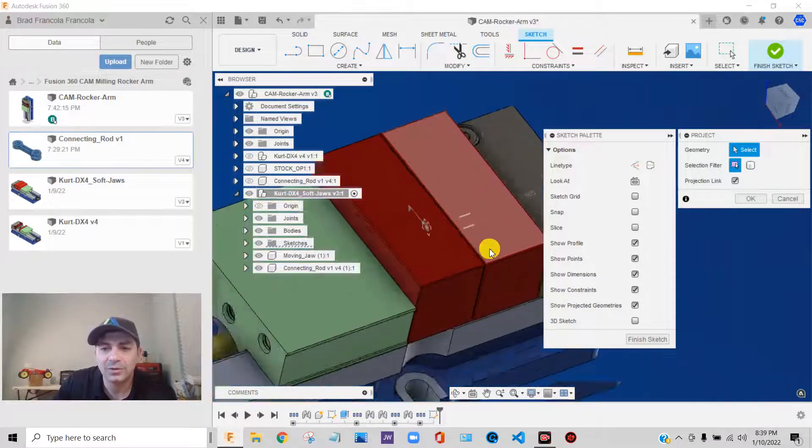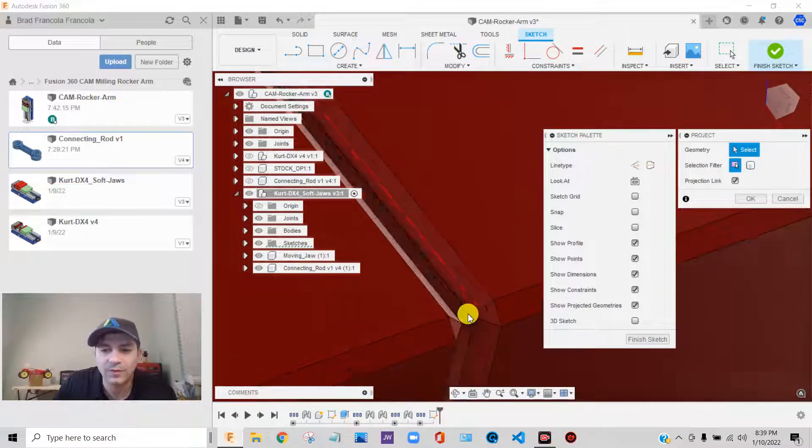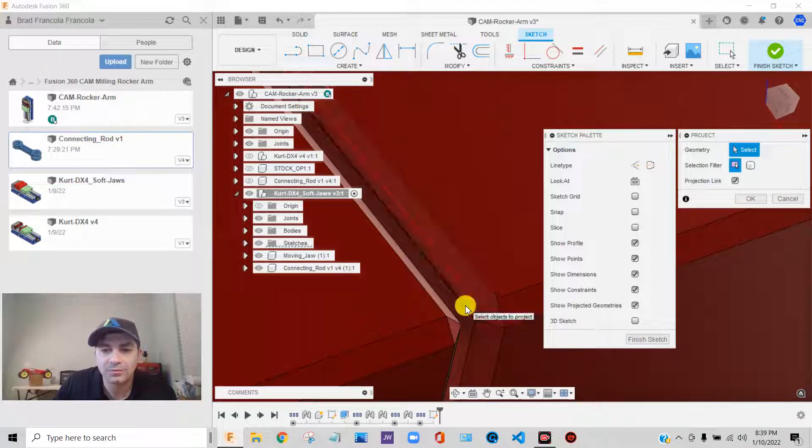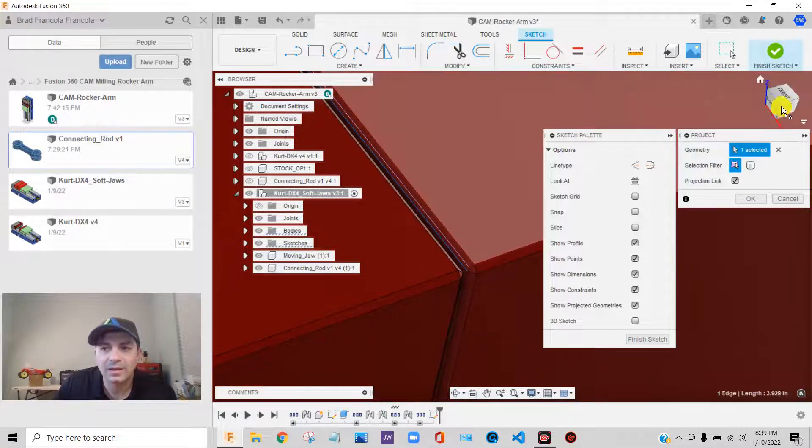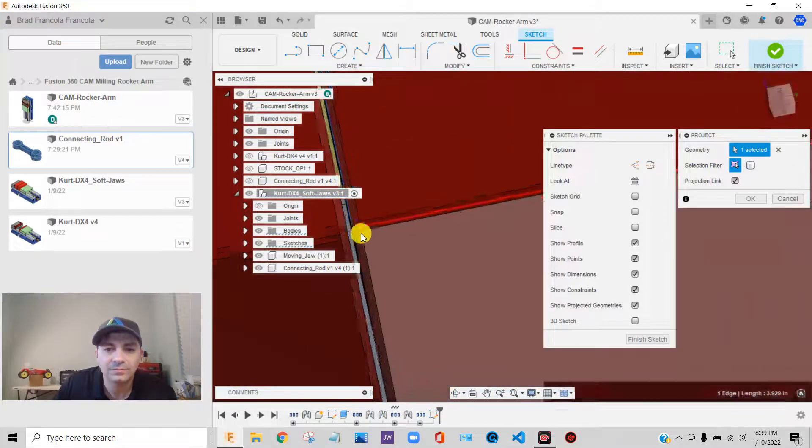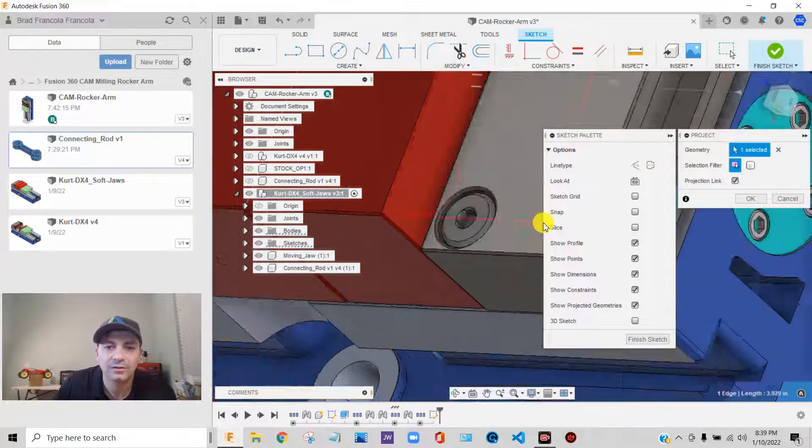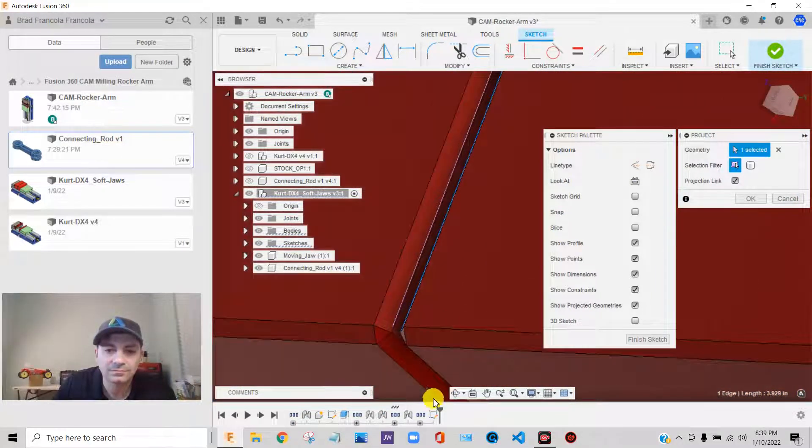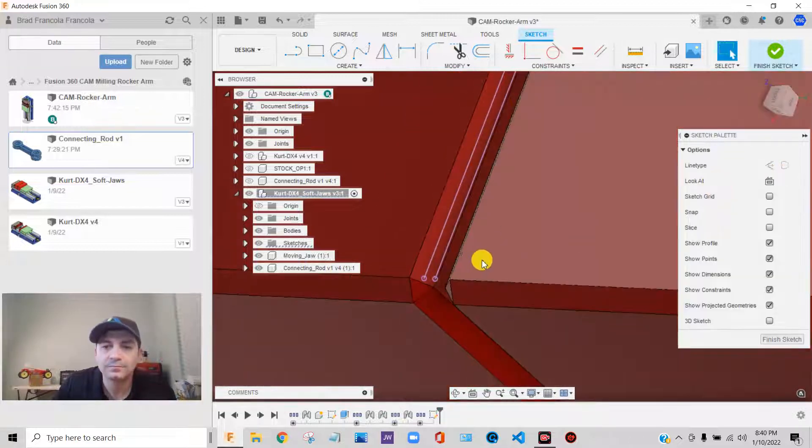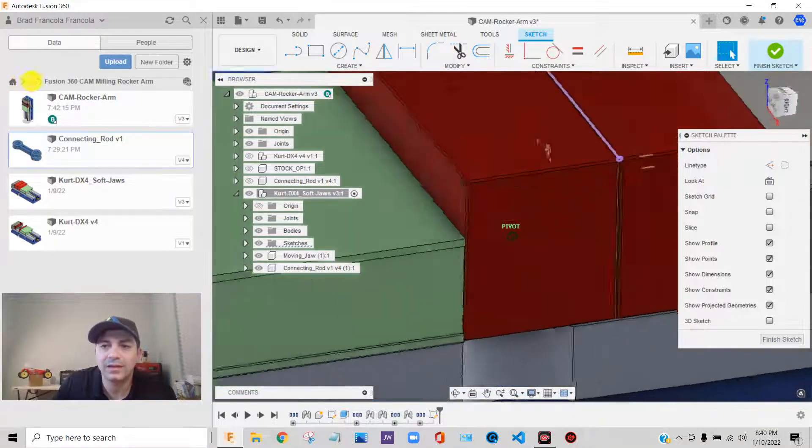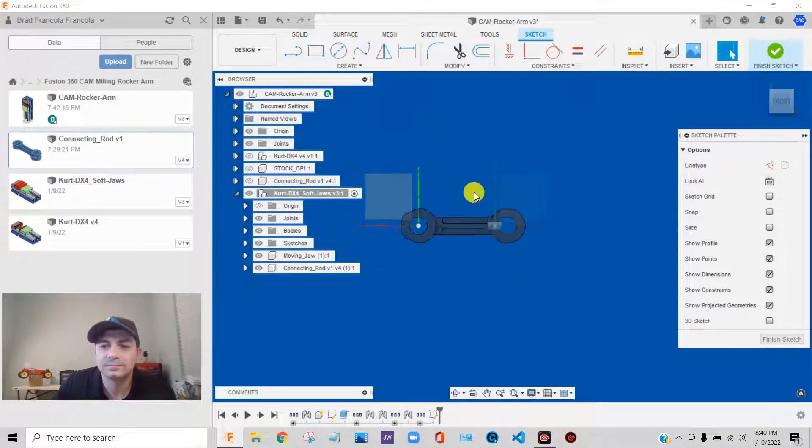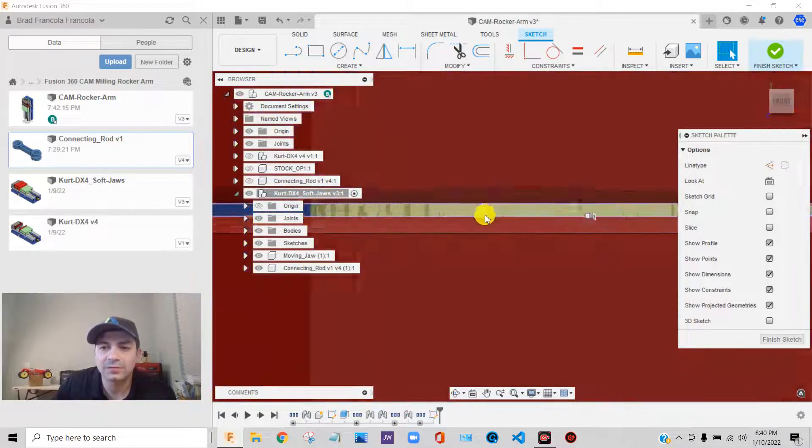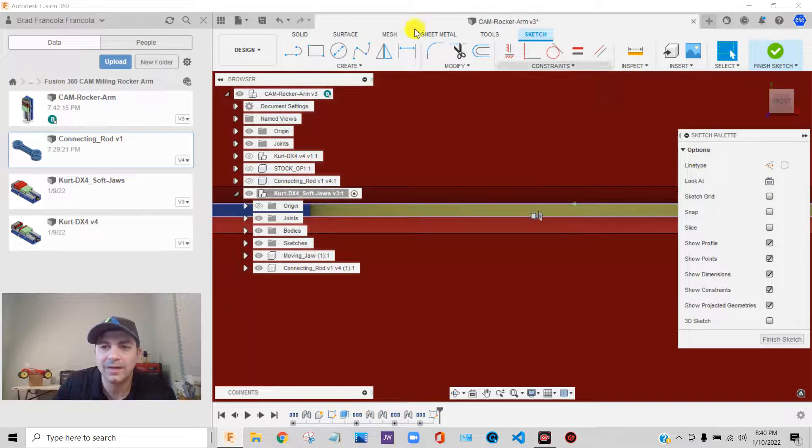And what I'm going to do, instead of picking that whole face, I'm going to just pick this edge. We'll project that edge. And we'll do the same thing here on this other soft-jaw. There we go. So now I have two nice, very clean lines.